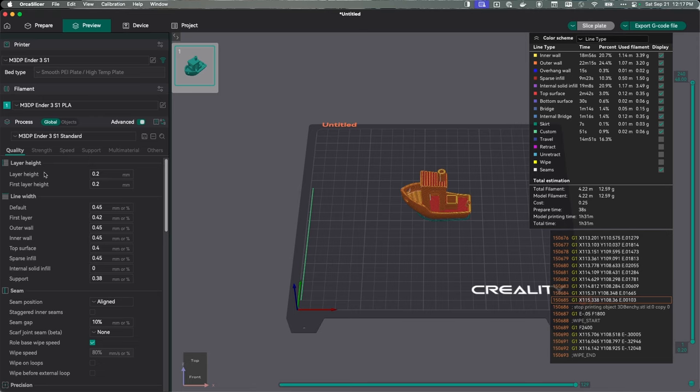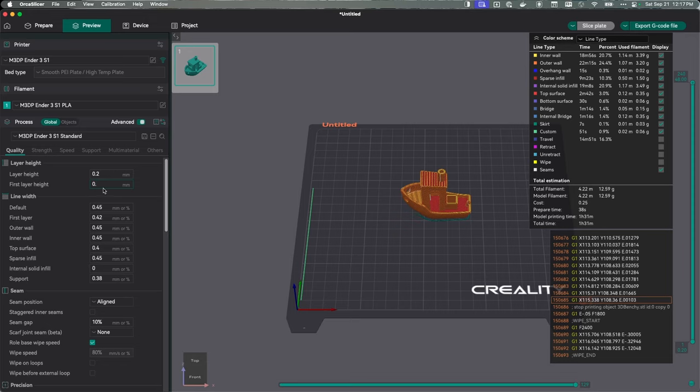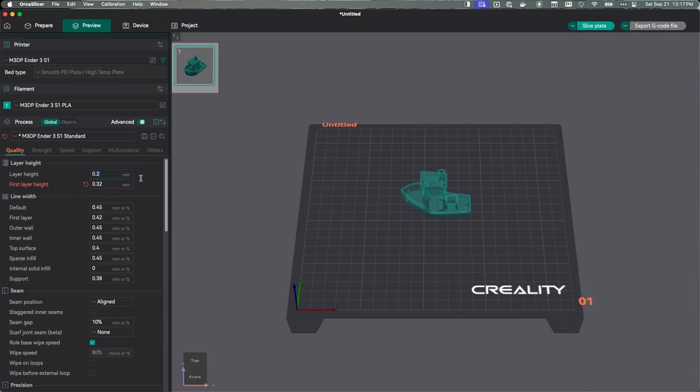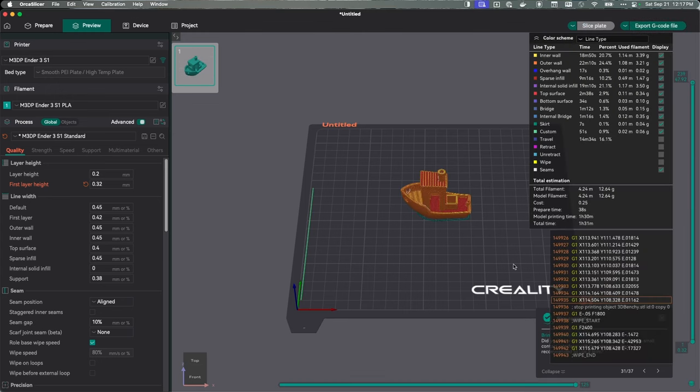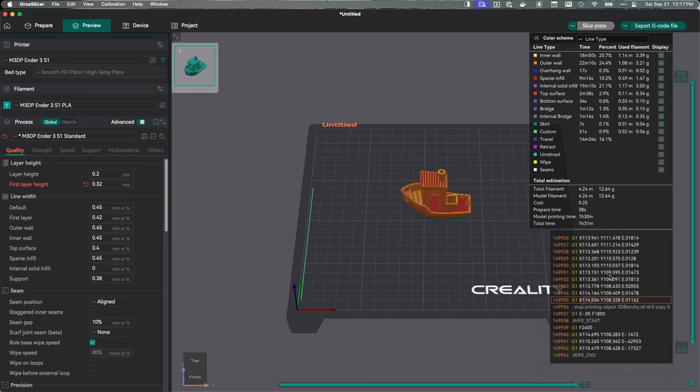To get started, we're going to look at layer height. My typical layer height is 0.2. On my first layer, I like to go a little bit thicker, hoping that grabs the bed. I usually go 0.32. Let's take that and slice the bed and see what that does time-wise. It really didn't affect the time, I think maybe by a minute. Not a big deal. But it at least does affect things.